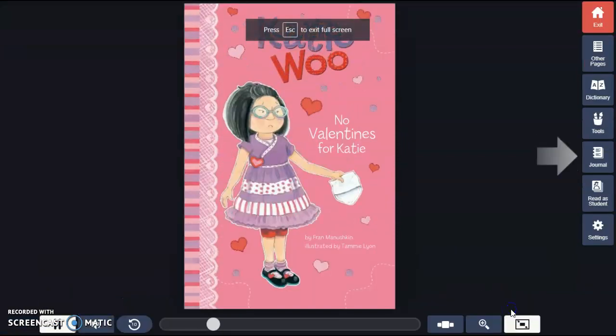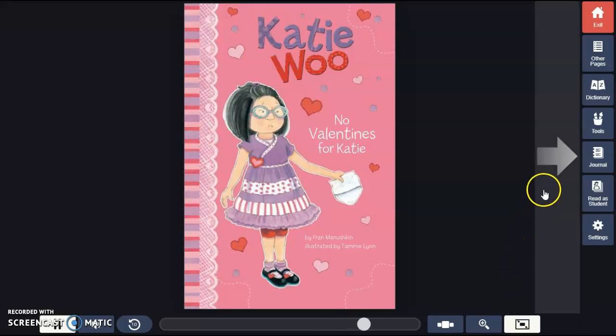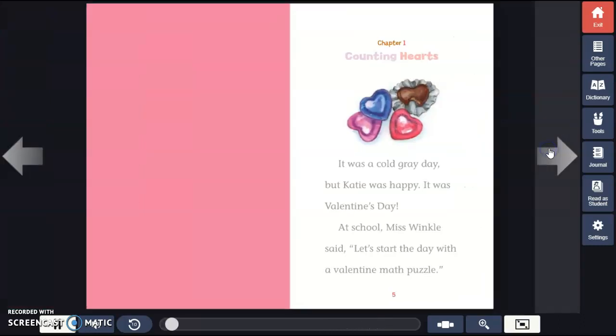No Valentines for Katie by Fran Mnushkin, Illustrated by Tammy Lyon. Chapter 1: Counting Hearts